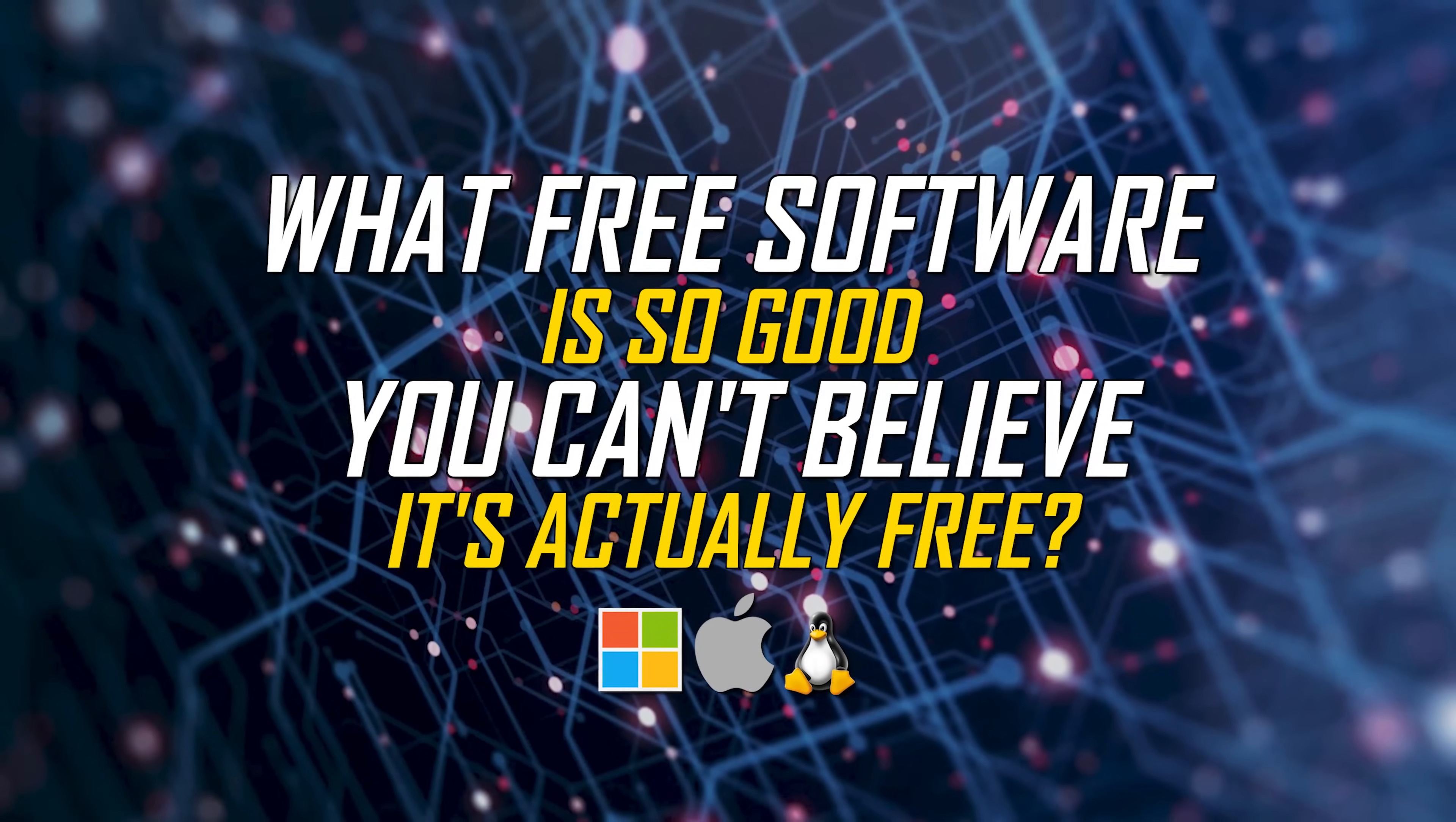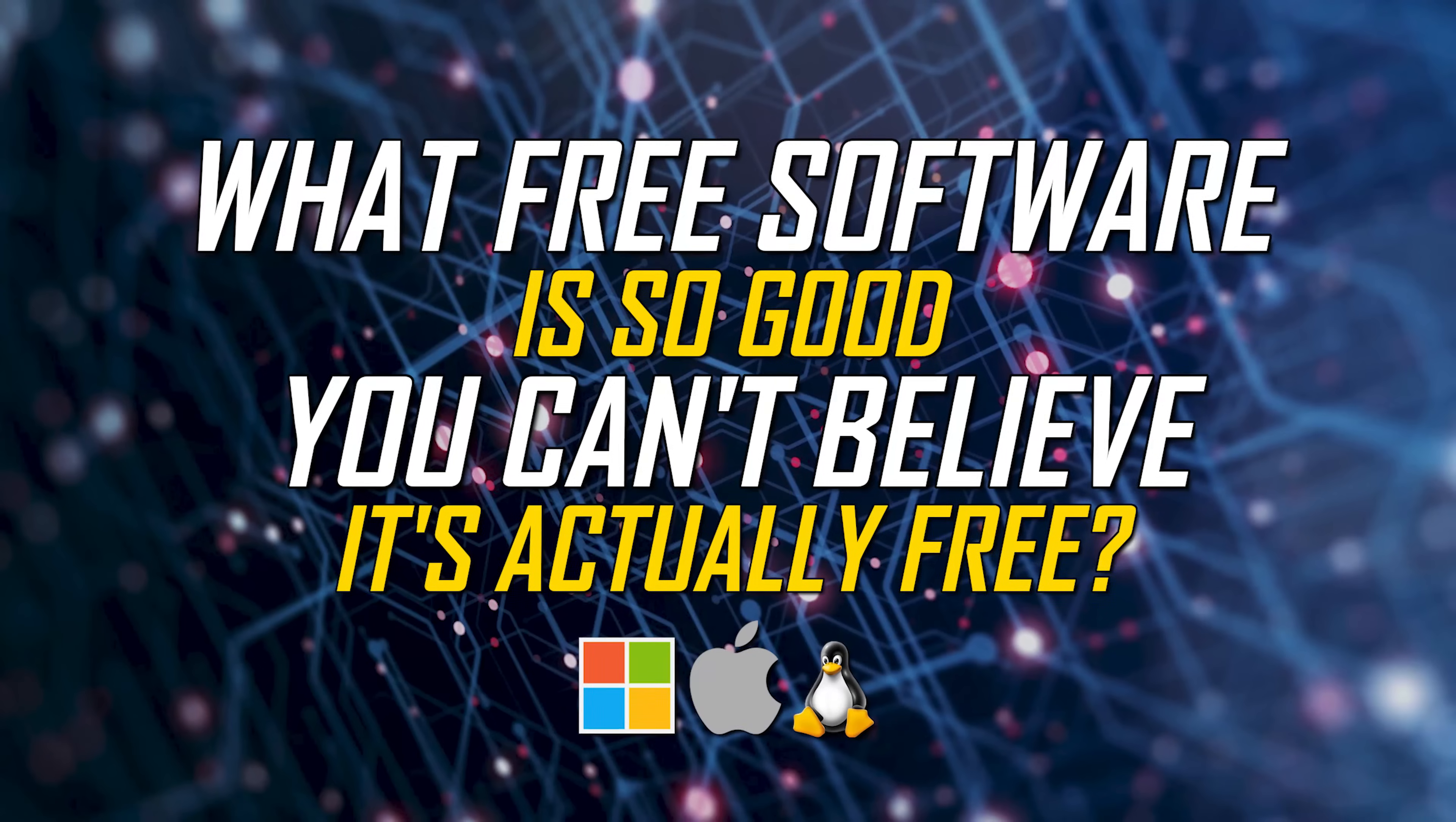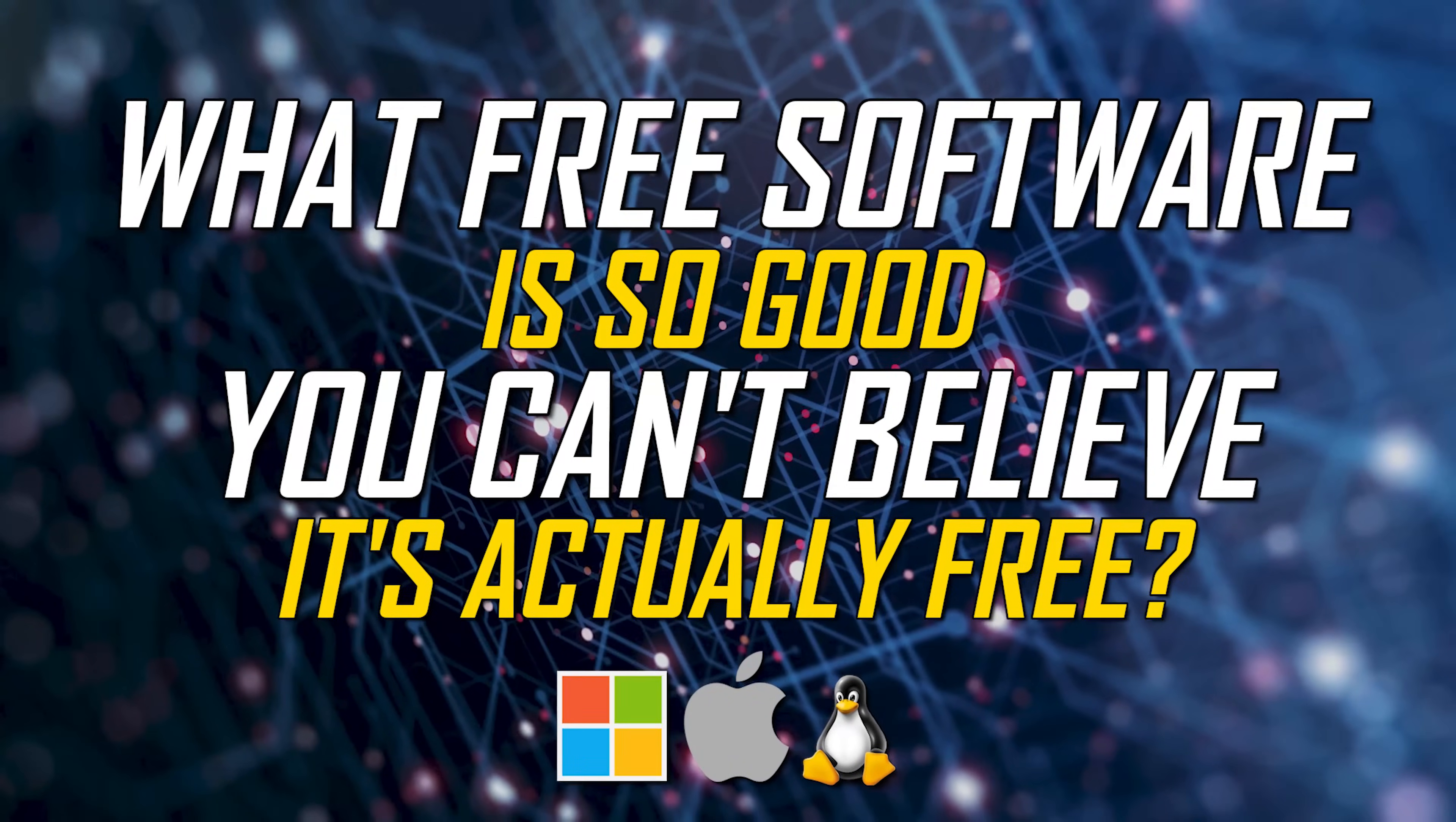As many of you know, we've done a lot of videos over the years showcasing the best free software for your computer. This video will be quite different. Flipping things around, I'm curious as the title says, what free software do you use that is so good you can't believe it's actually free? Let us know in the comments.